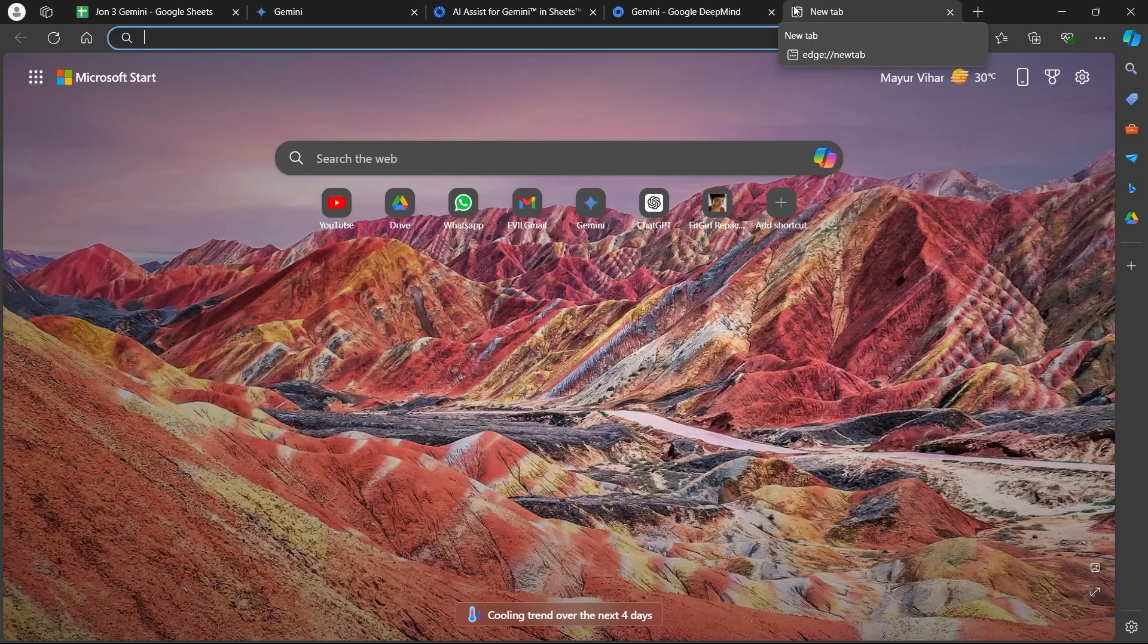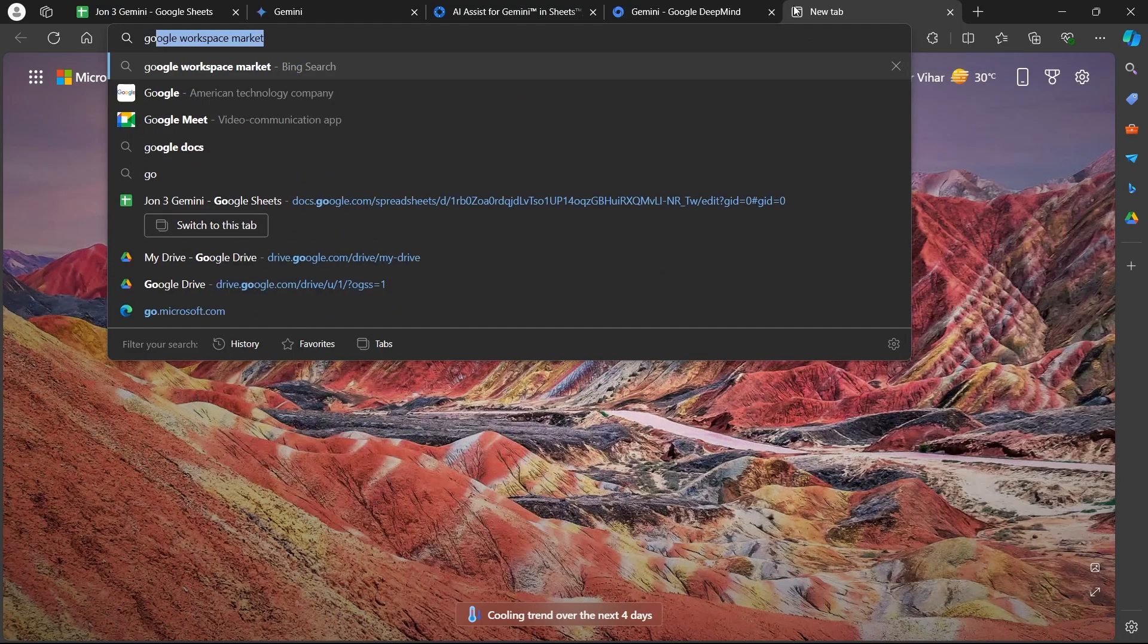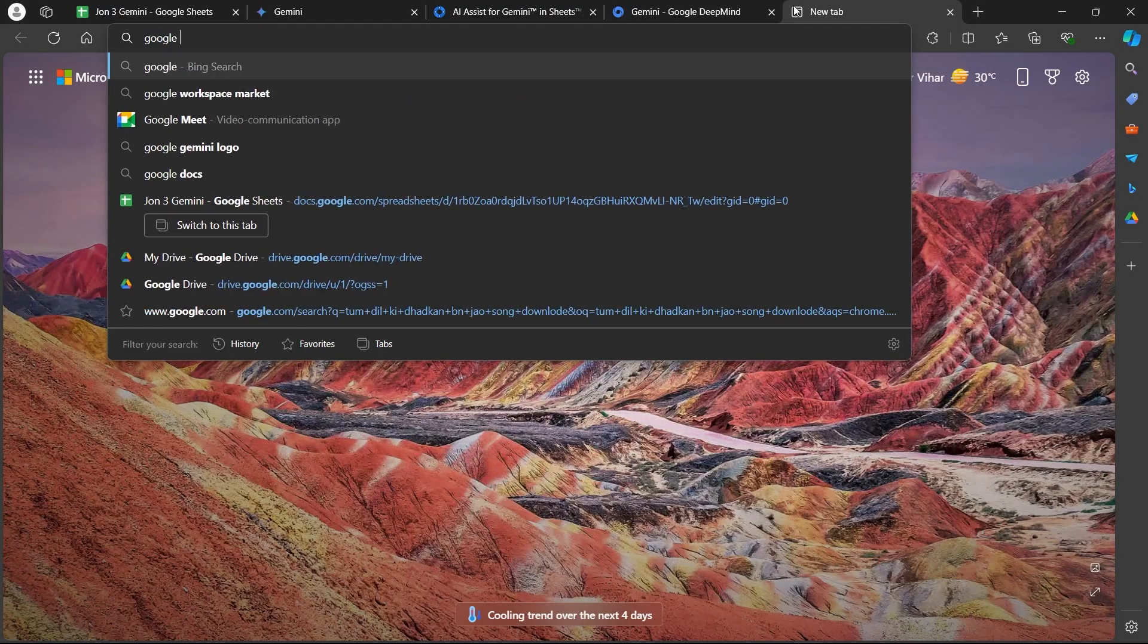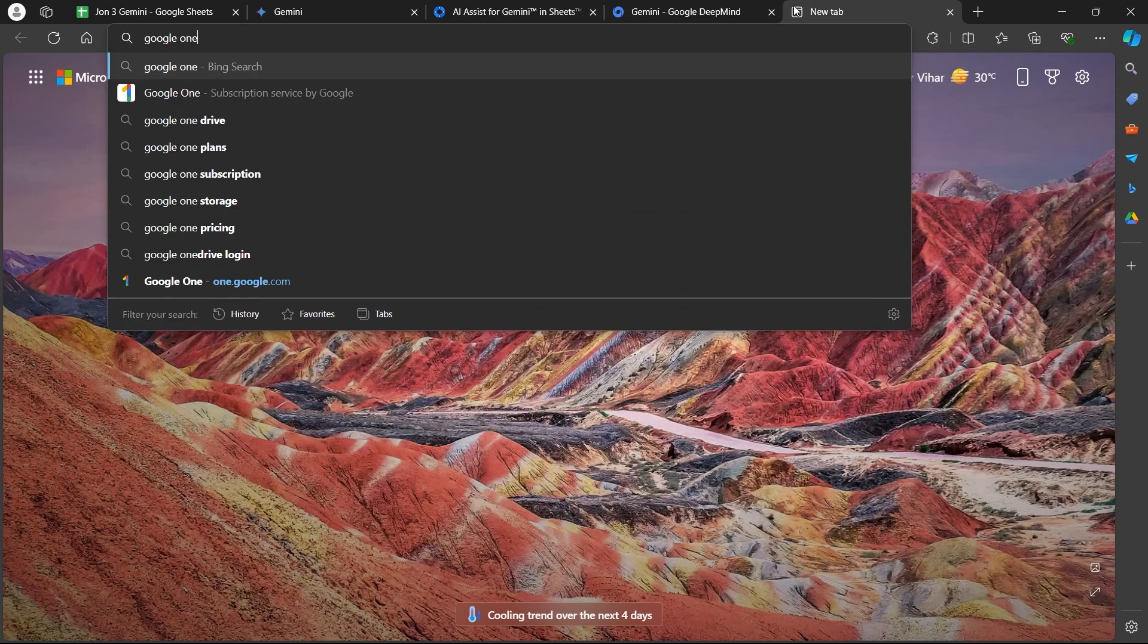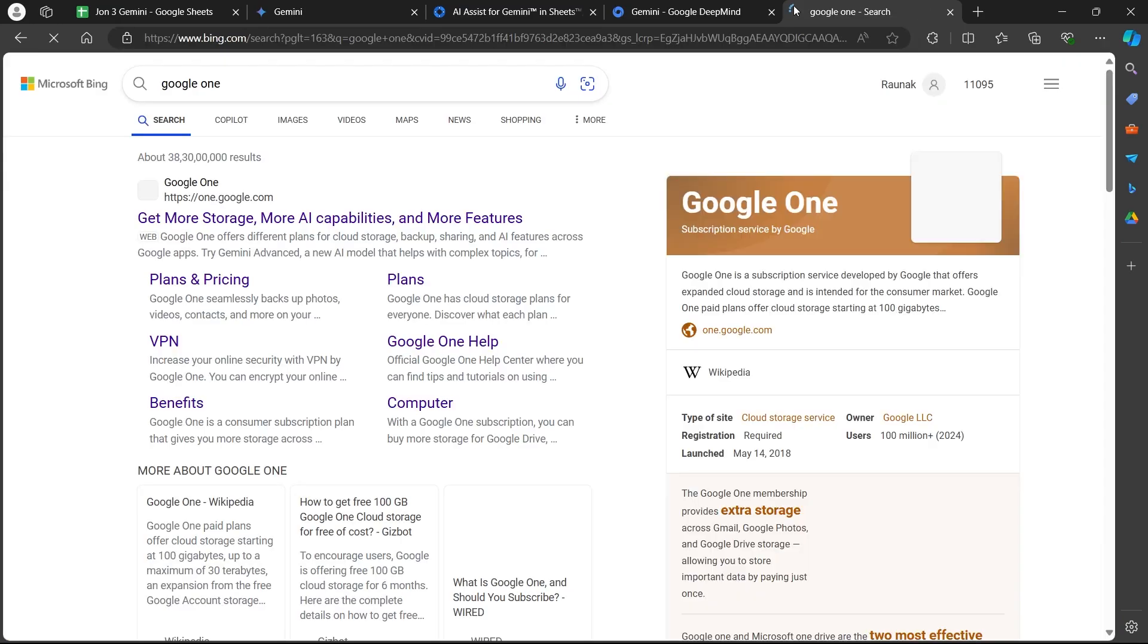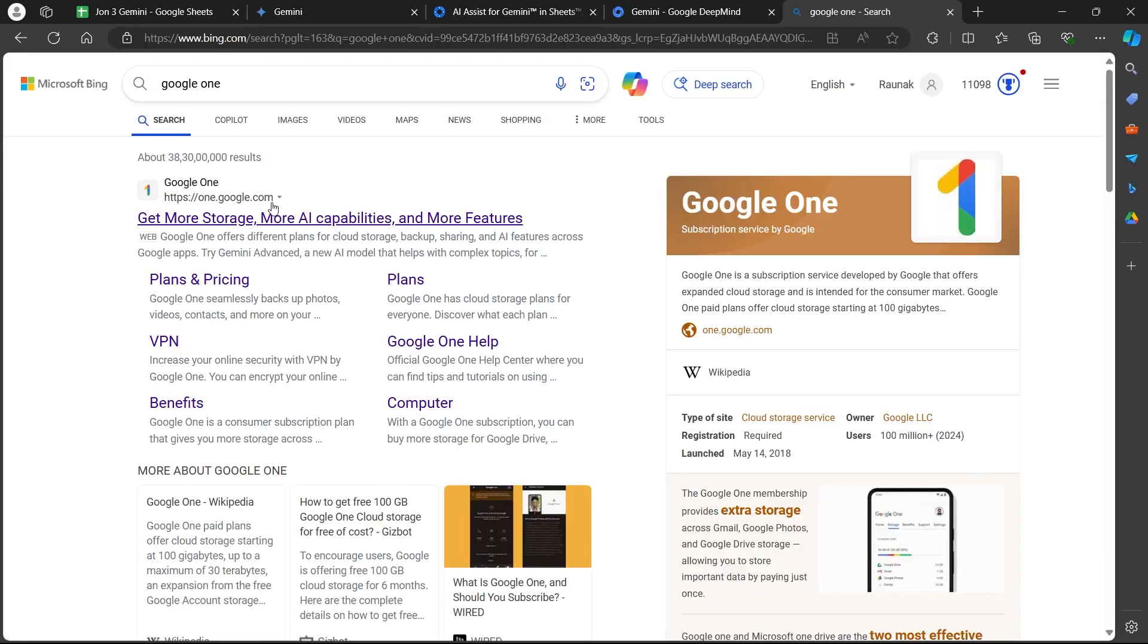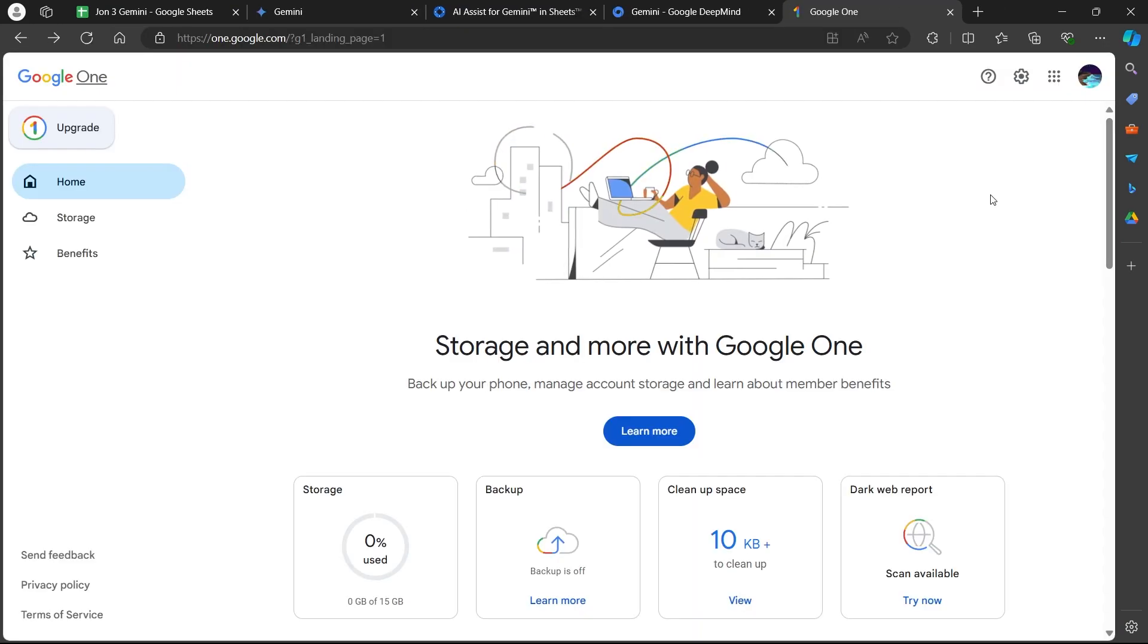Open a new tab, go to the search bar and type in Google One. Then hit enter. Now click on the Google One storage link.